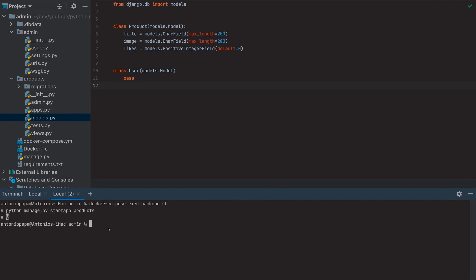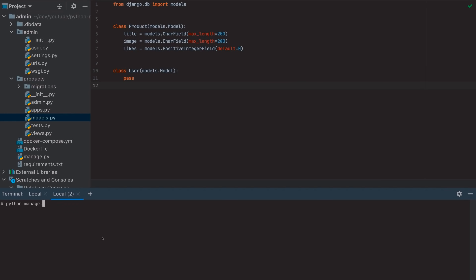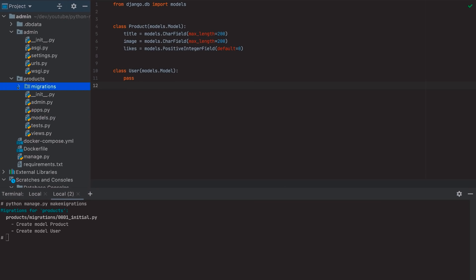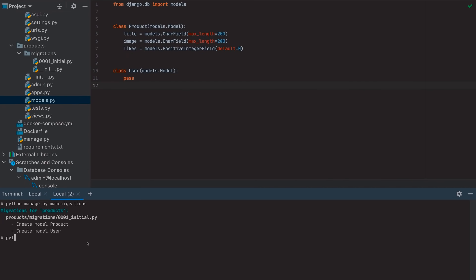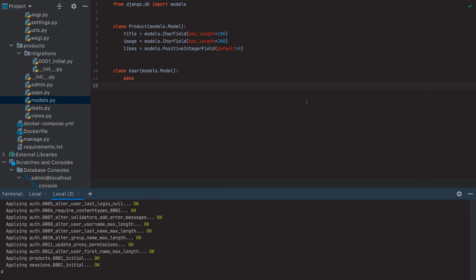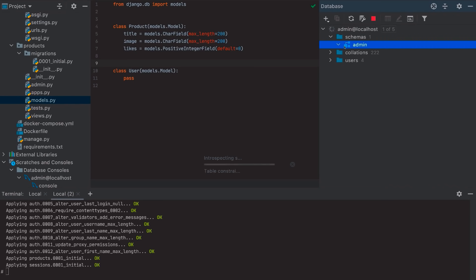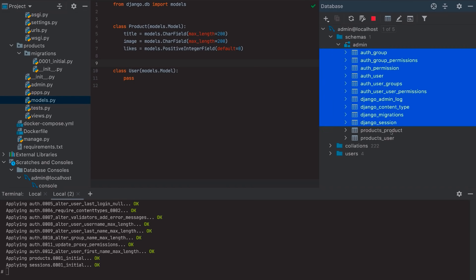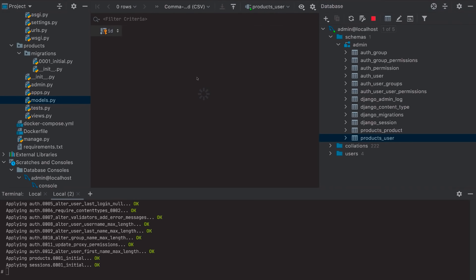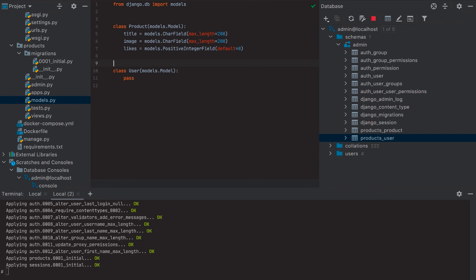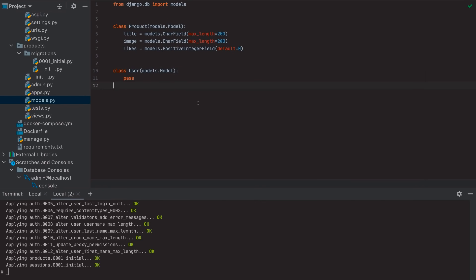We generate migrations by going inside the Docker container and running `python manage.py makemigrations`, then `python manage.py migrate`. After refreshing the database we see a bunch of tables. The two we care about are `products_product` with fields title, image, and likes, and `products_user` with only the ID field.